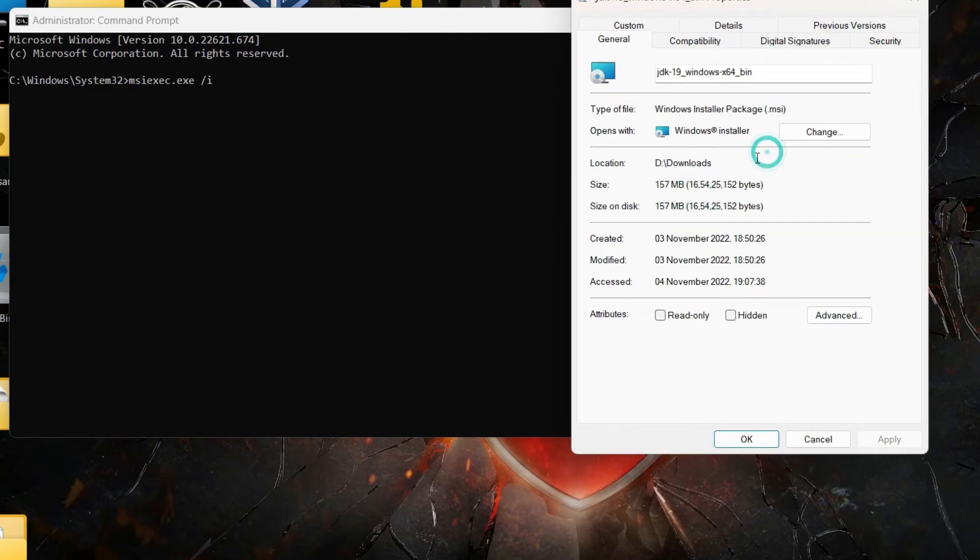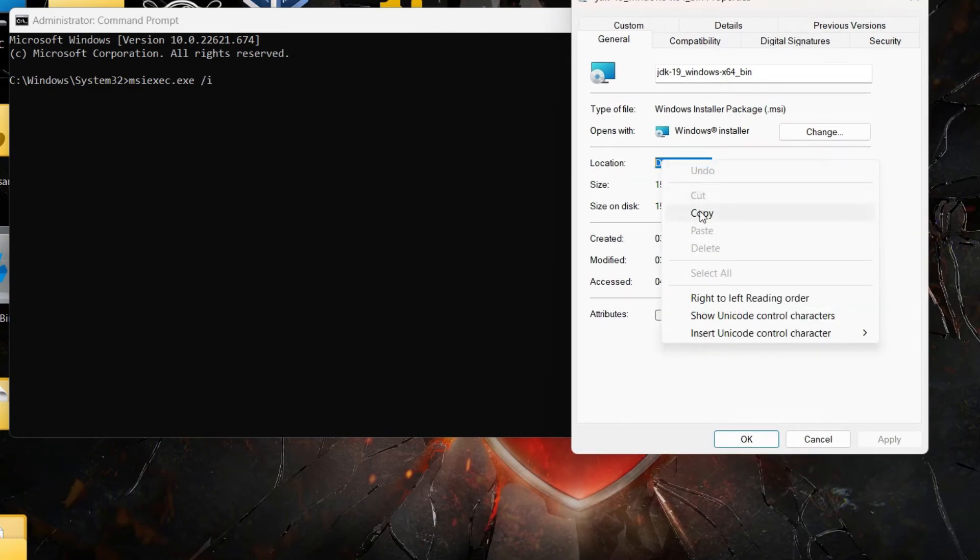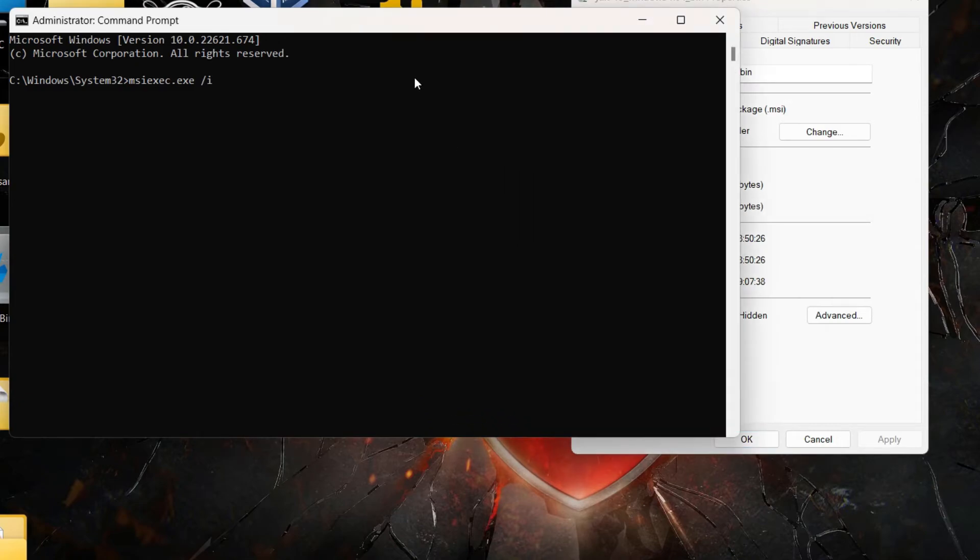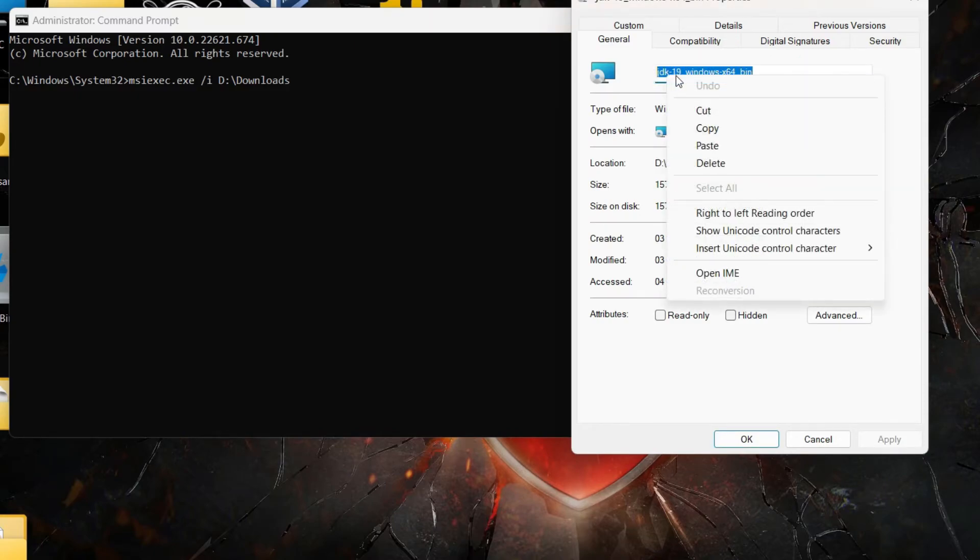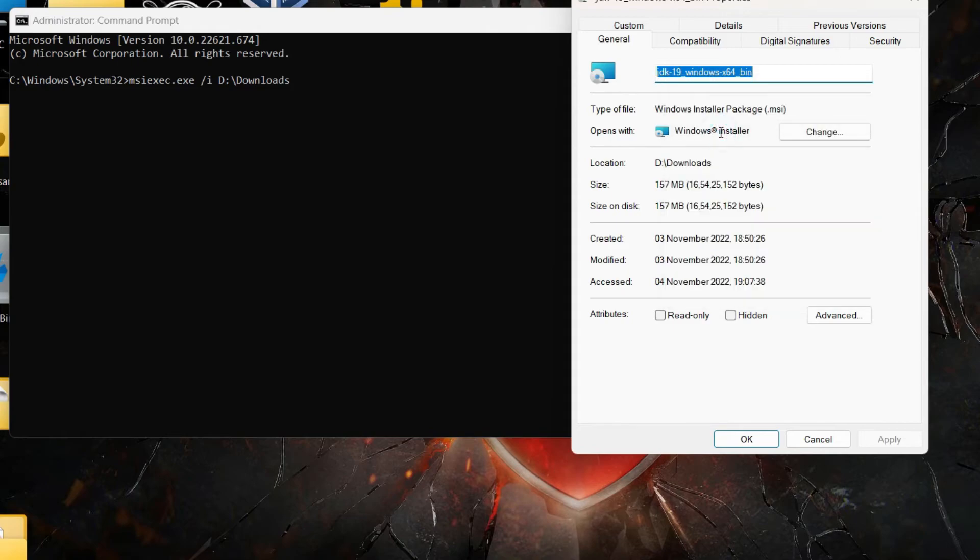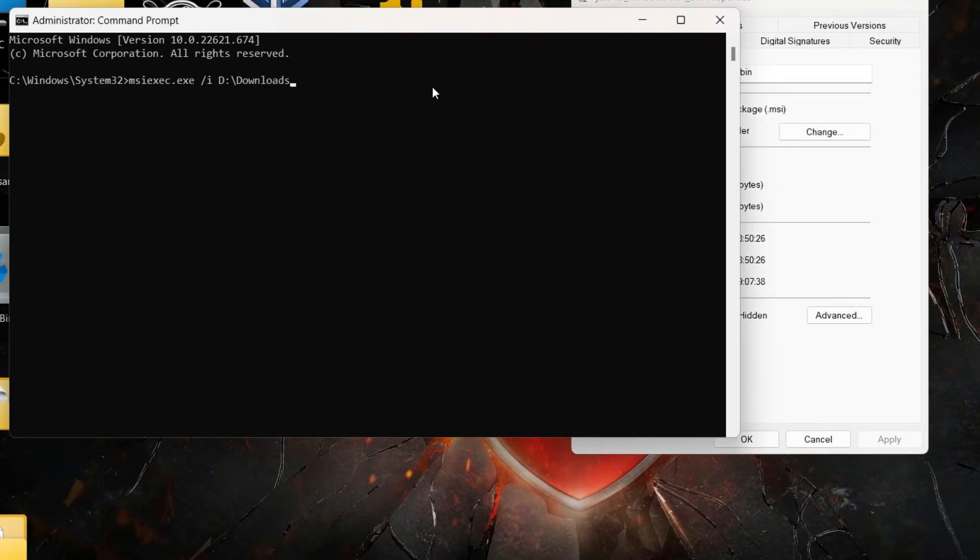Then we have to copy this location and getting inside the command prompt I'll just paste it. Then we have to copy the name of the file as well. Then we have to type backslash and then paste the name of the file.